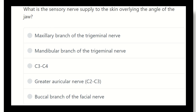Hey everyone, how are you? Today we are going to discuss another question regarding MRCS based on EMRCS. Here is the question: what is the sensory nerve supply to the skin overlying the angle of the jaw?